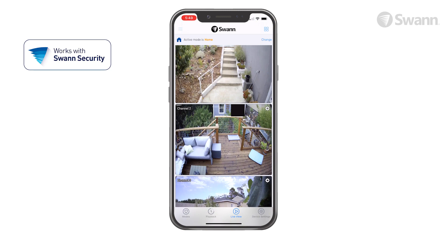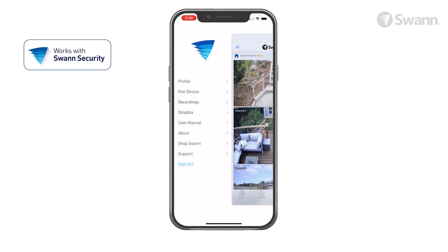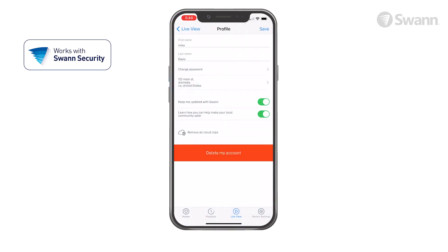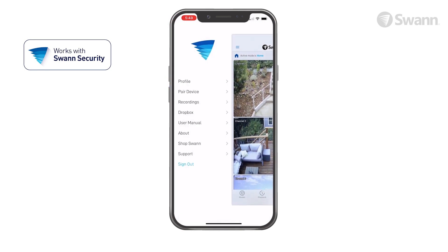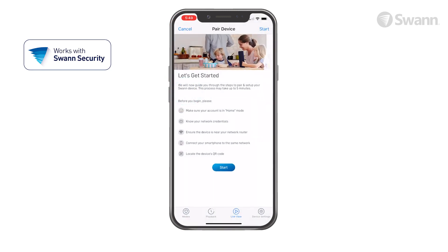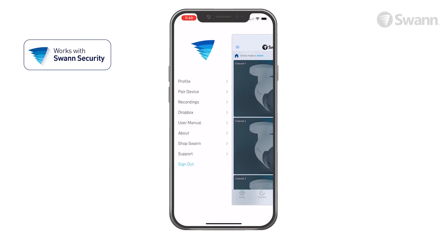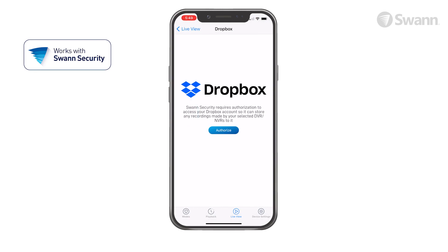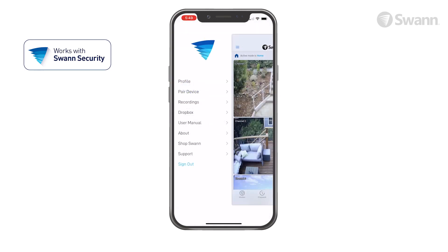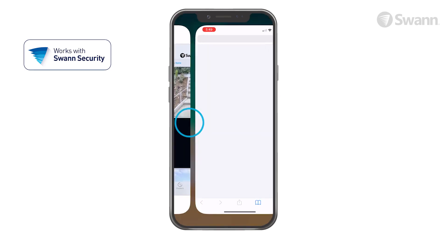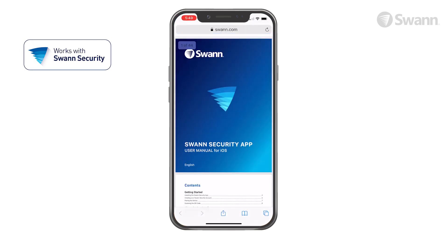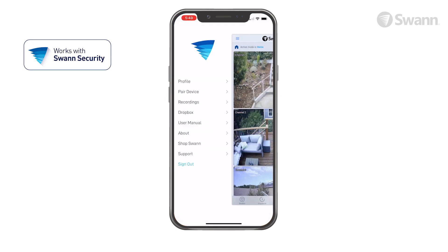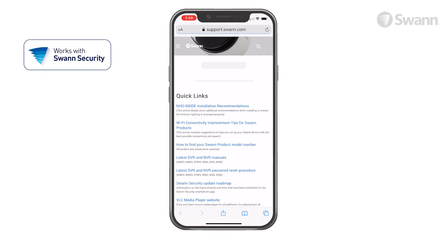Open the menu to edit your account profile, pair a new device, review app recordings, see Dropbox integration, view the user manual, and view the SWAN support page.